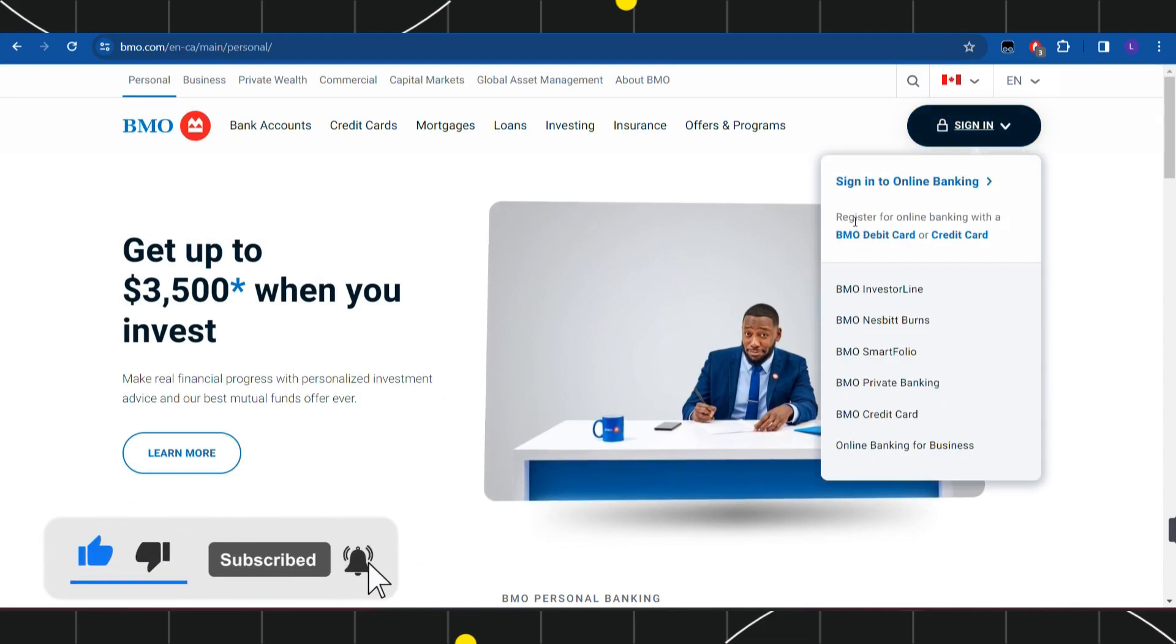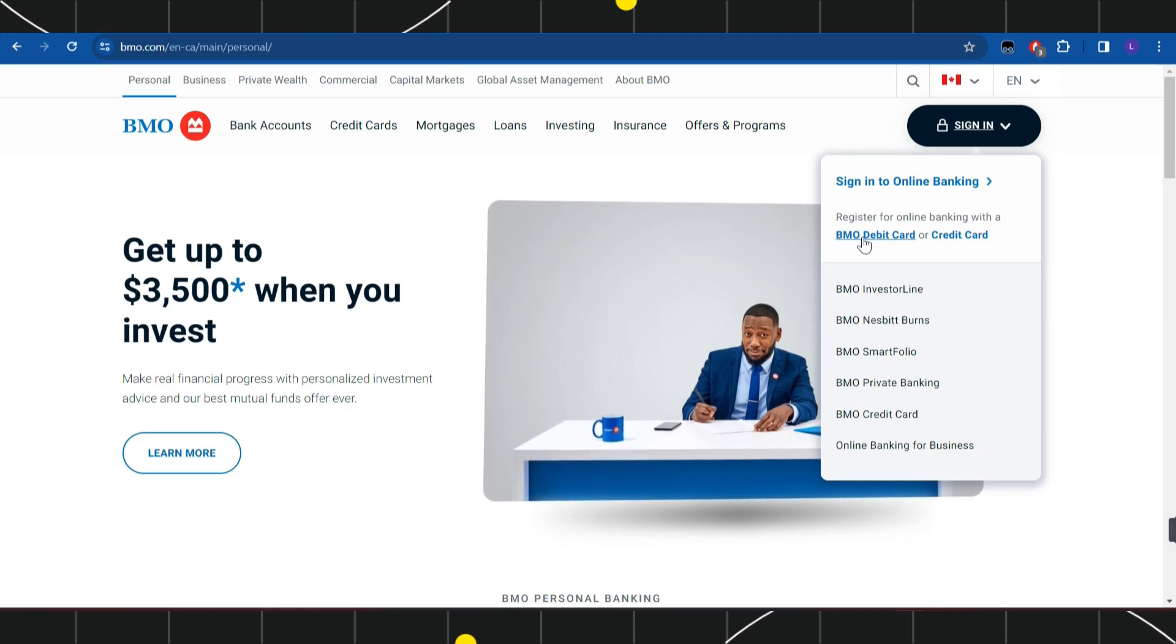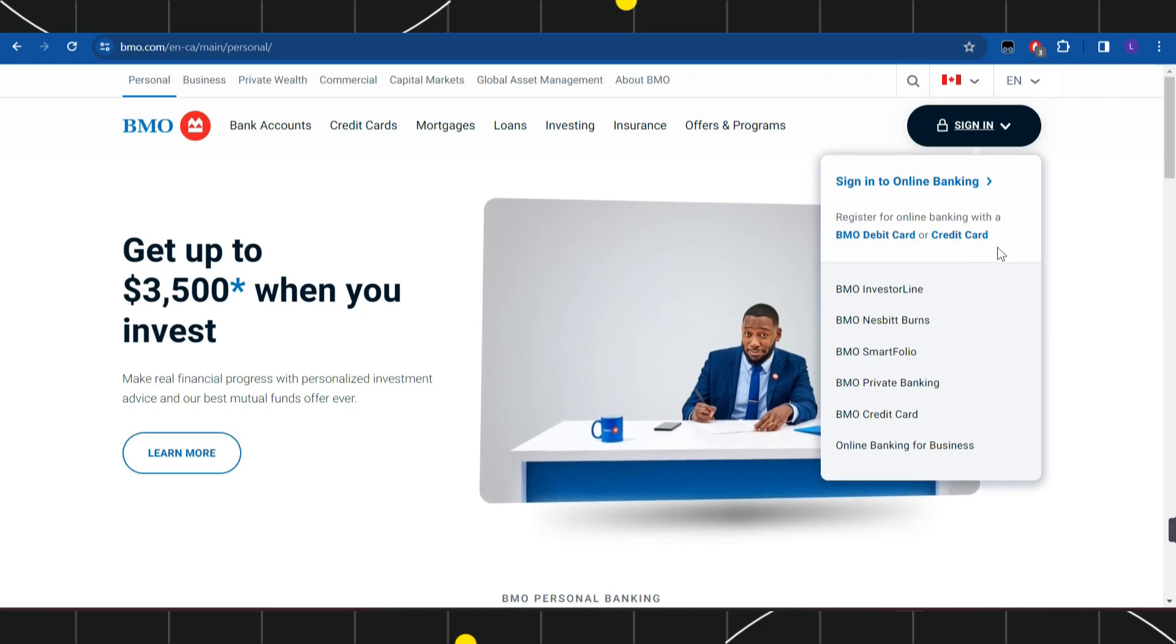You're going to see this option which says register for online banking with a BMO debit or credit card. You will not be able to register without a debit or credit card, so you need to have one of these if you want to apply for online banking on BMO. First, let me demonstrate how you can apply with a debit card.